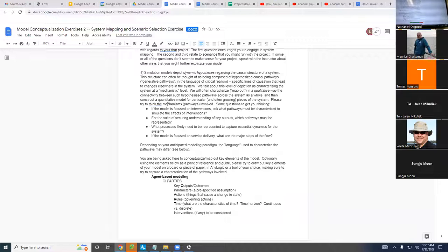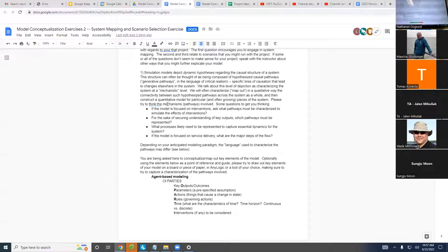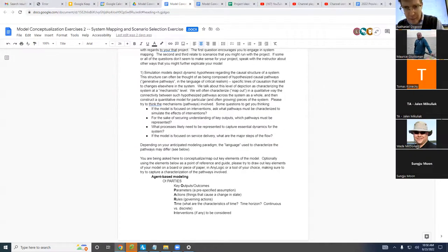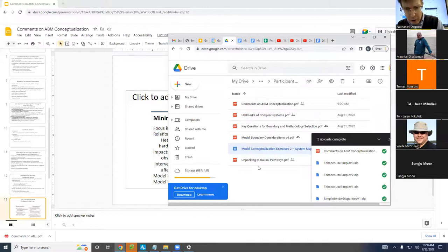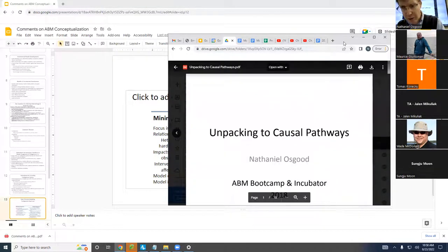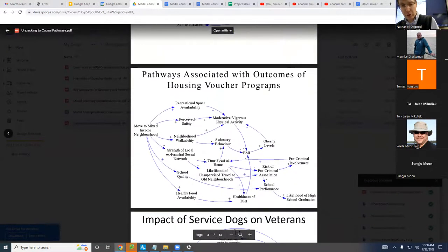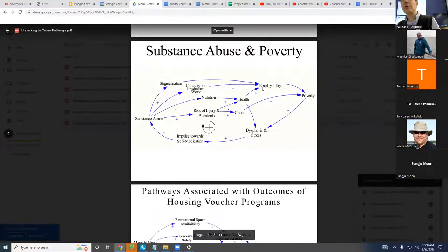Endogenous, exogenous, ignored tells us about the scope of our model — it tells us what things you want to characterize therein. But it doesn't point us to how we're going to capture it in a model. One intermediate point would be to say, for the things that are endogenous and exogenous, how do they relate to each other in terms of causal model maps? These are causal diagrams, which I described a little bit yesterday.